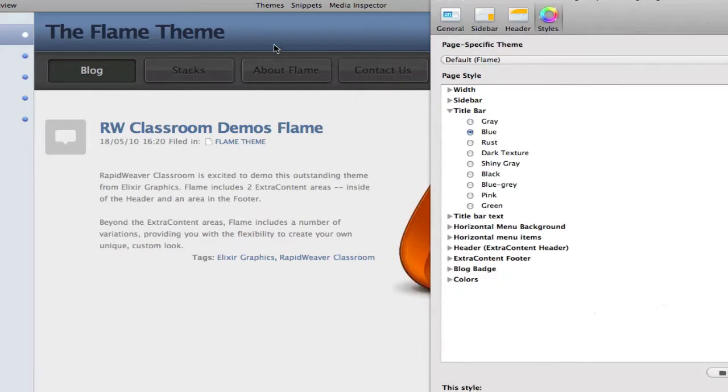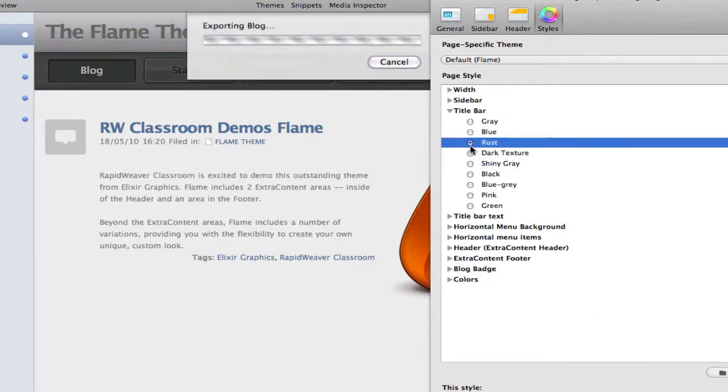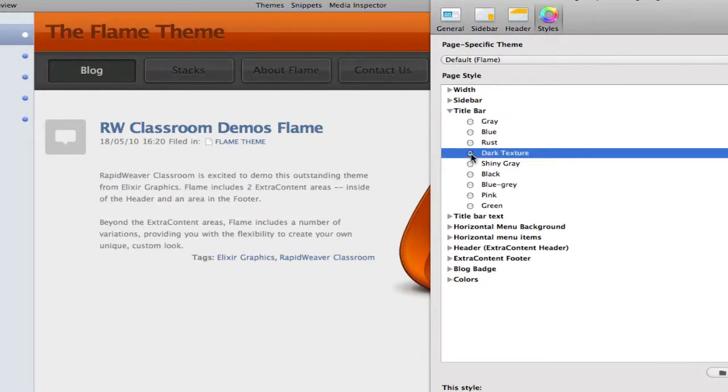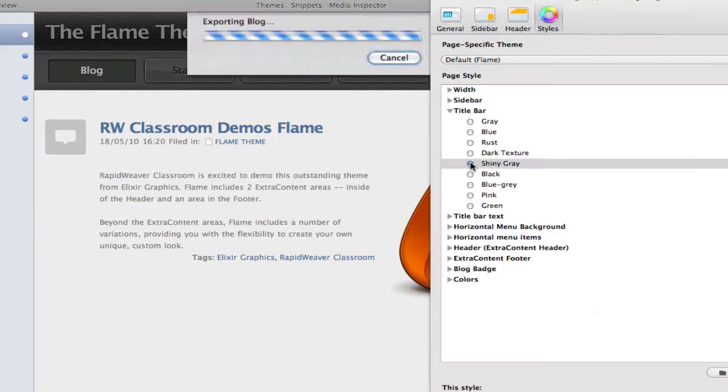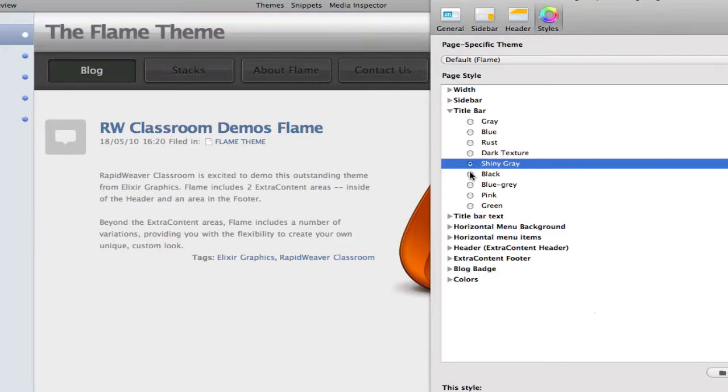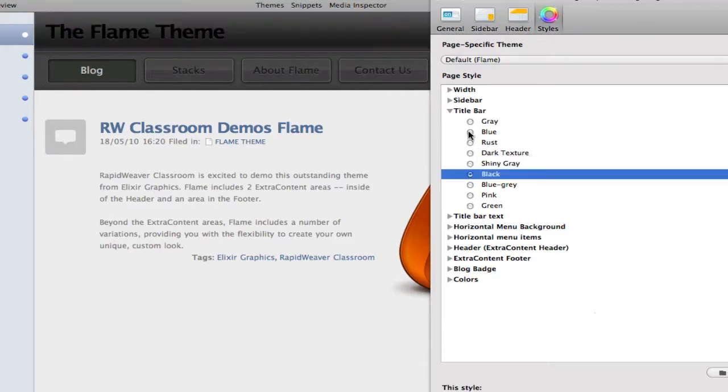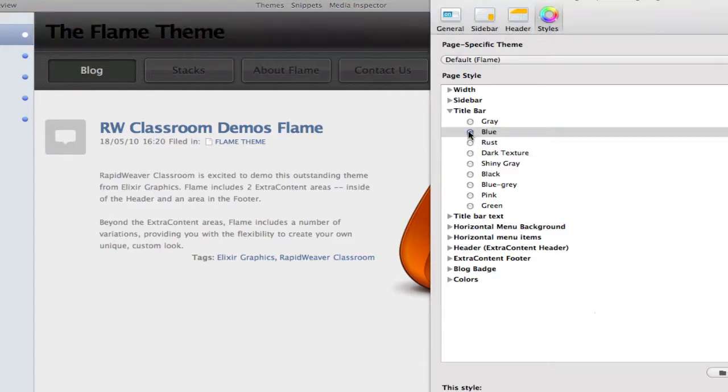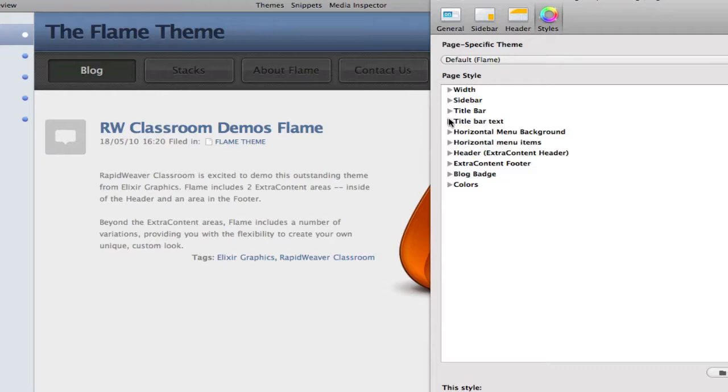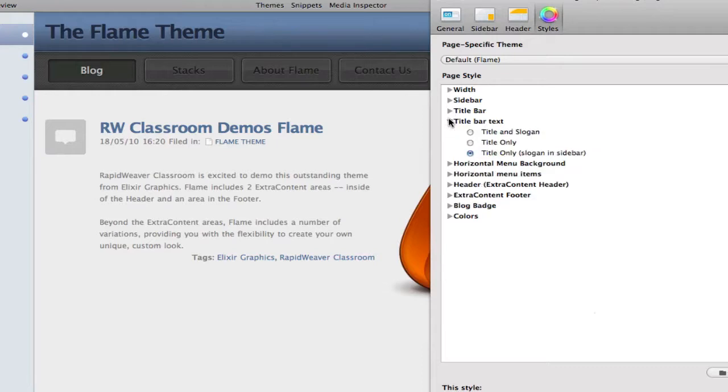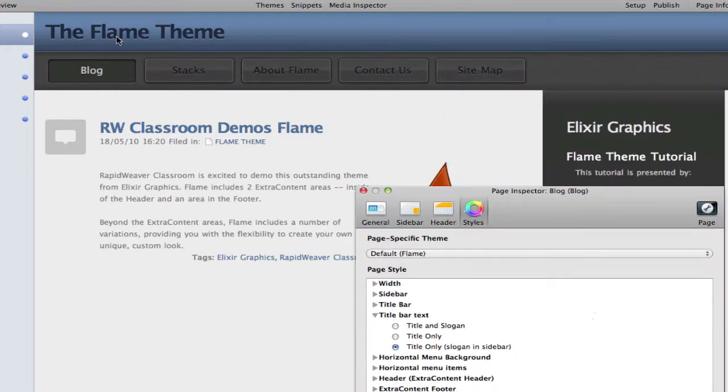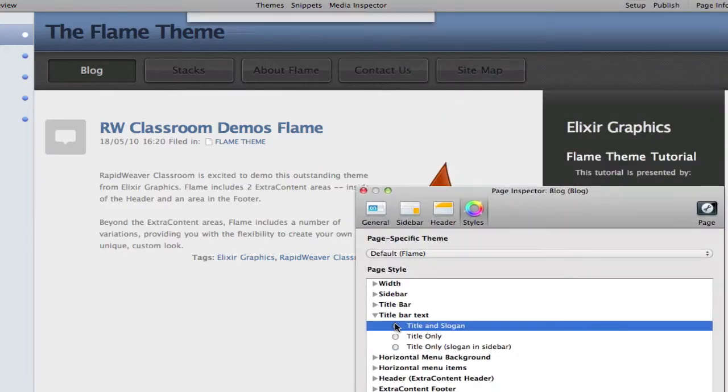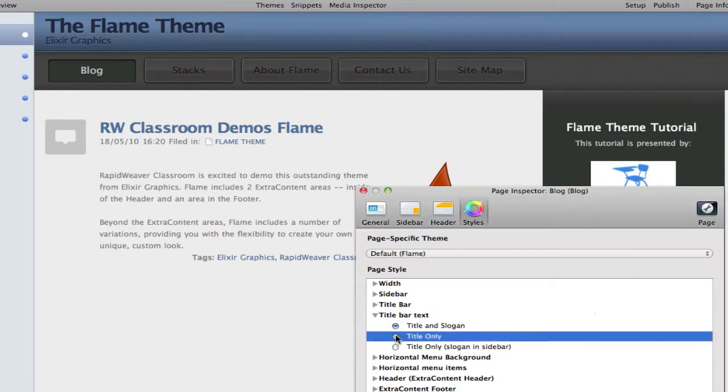We can change different colors in the title bar. Right now I've got it set to blue, and I can just scroll through these real quickly, and you can see them update in the background for some different options, including different textures and effects for the title bar. We also have the ability to change the title bar text to show the title, and right now we have the title in the top, the slogan on the side. We could set the title and slogan to both be in the header, like so, or we could choose just to display the title only.